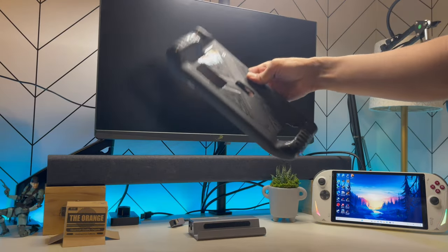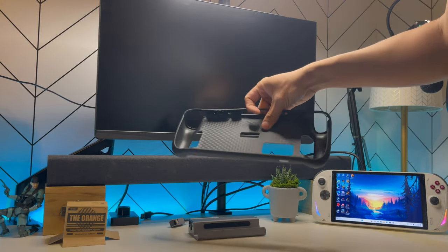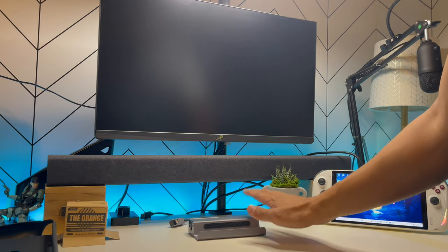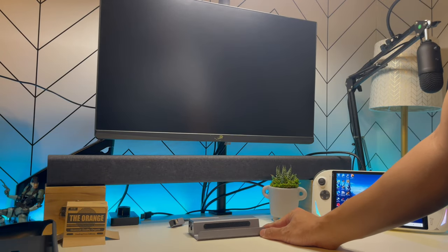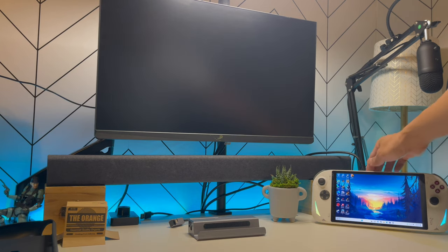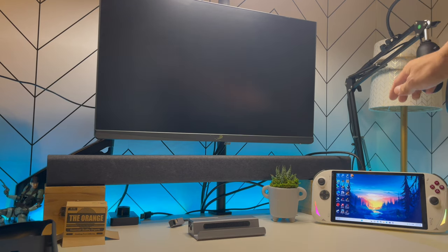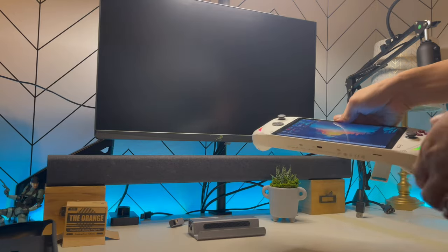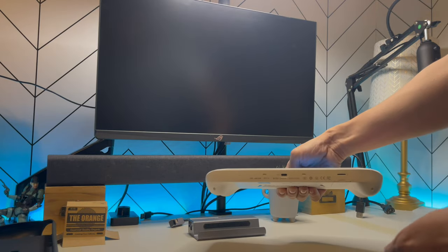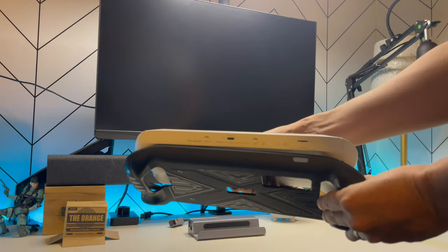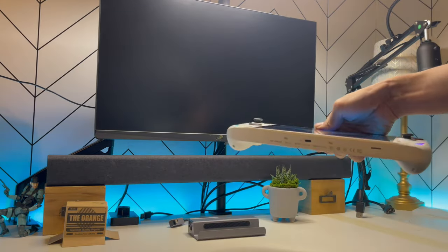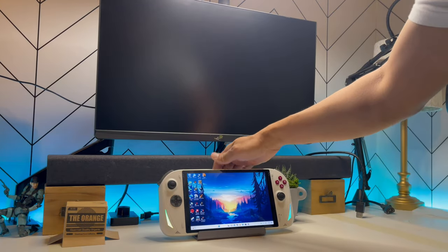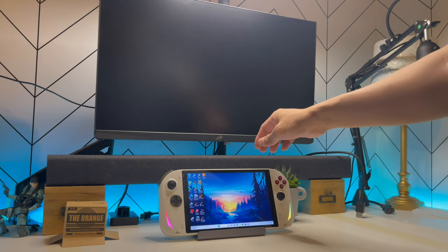There are tons of these on Amazon, but I really like this dock. I will be using this AOK A1 handheld. And this is also as thick as a Steam Deck with a case on it or with a skin. And as you can see, it fits perfectly on there.